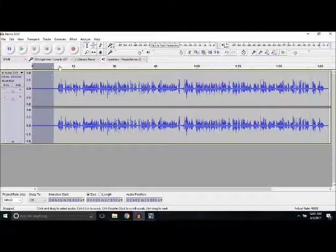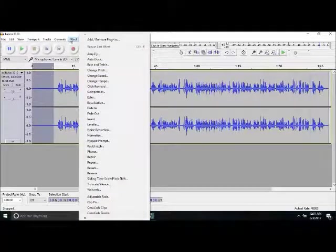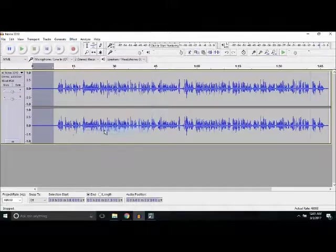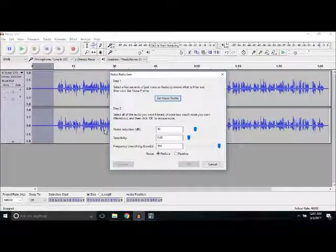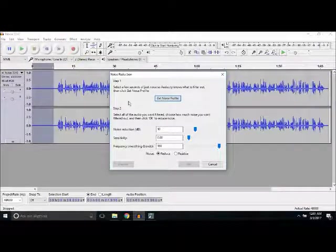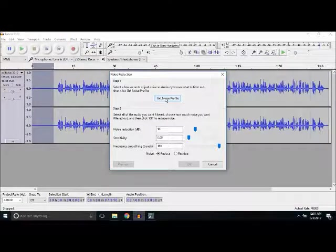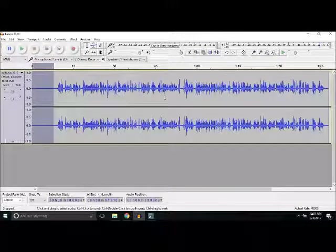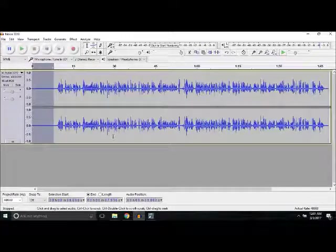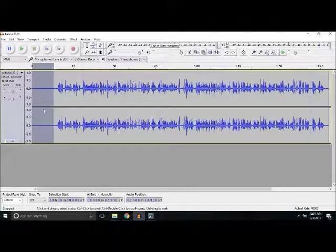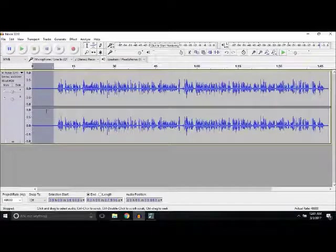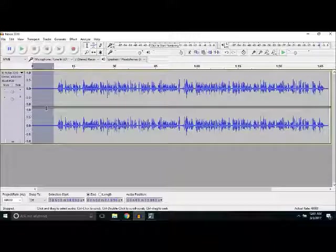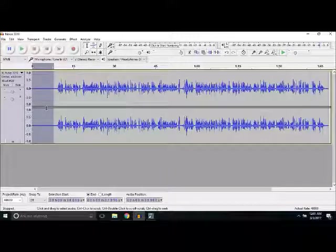Click on Effect, Noise Reduction, and Get Noise Profile. What this does is it gets an idea of which part of the audio you want to remove. Here is the silent part I have selected.